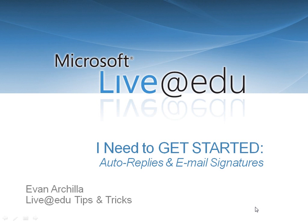Hi, my name is Evan Arcella, and I'd like to show you a few tips for getting started with Outlook Live, part of Microsoft Live at EDU.